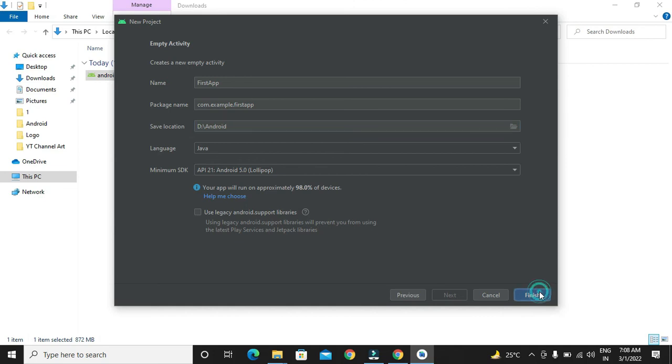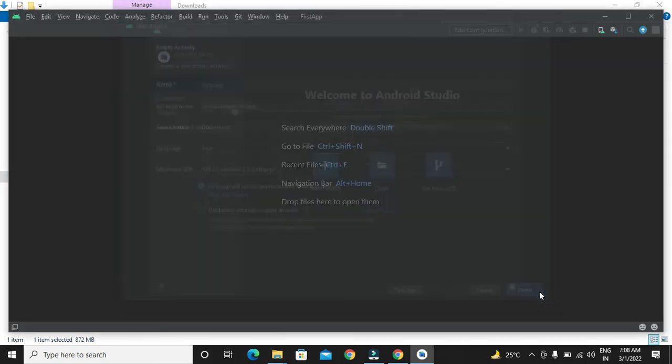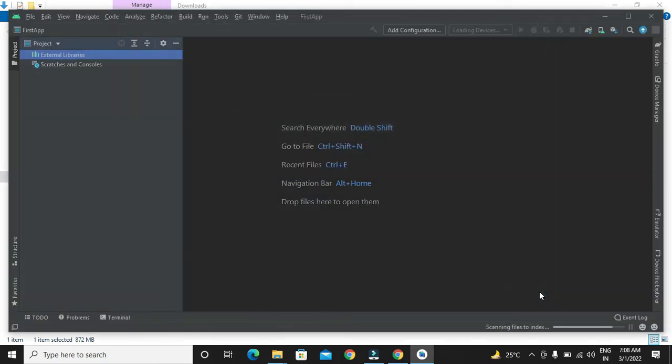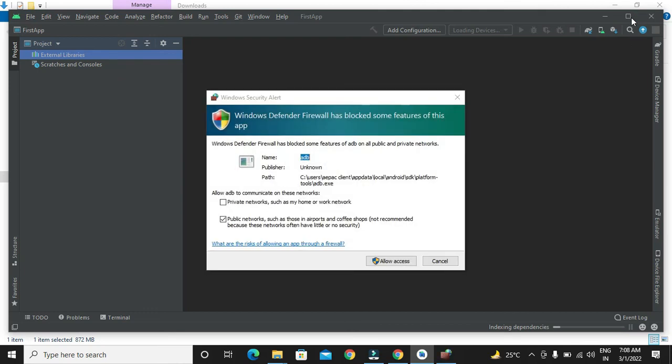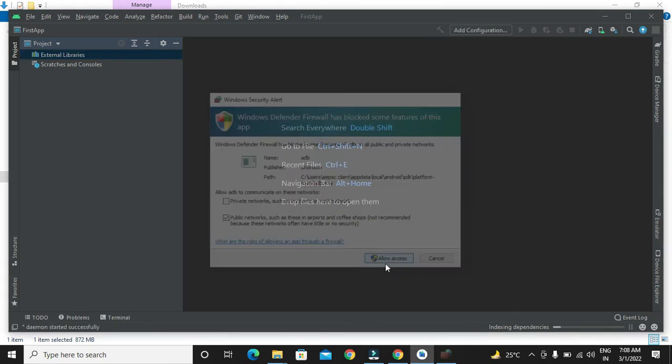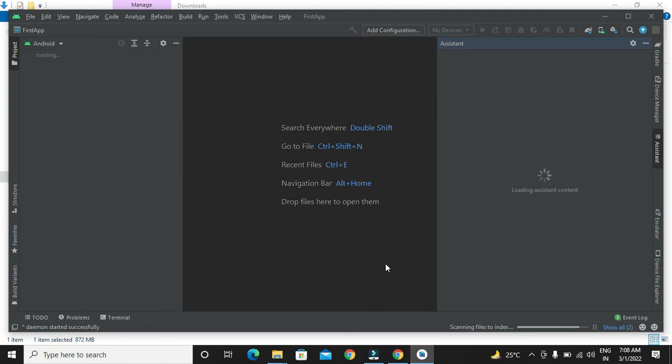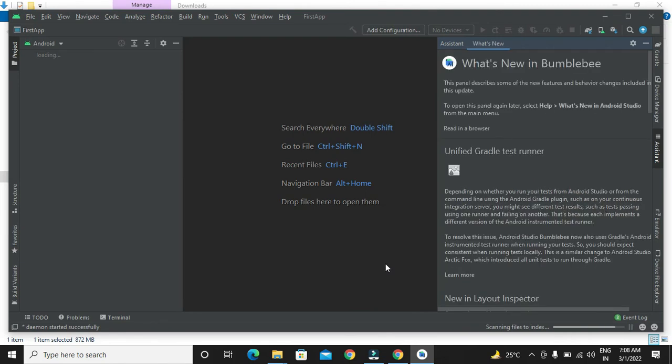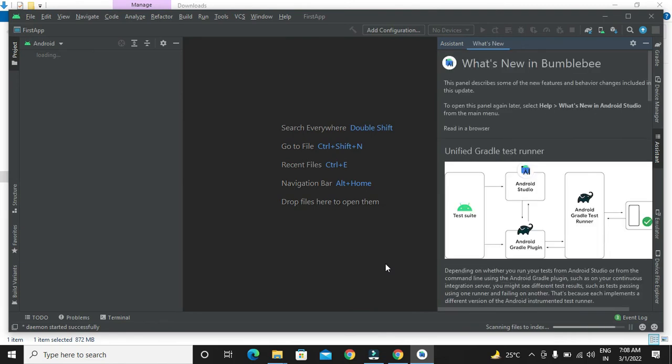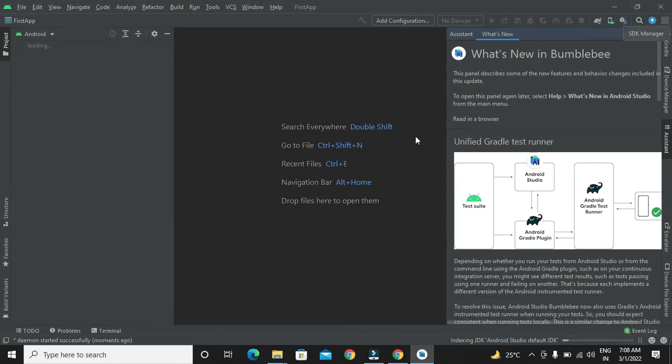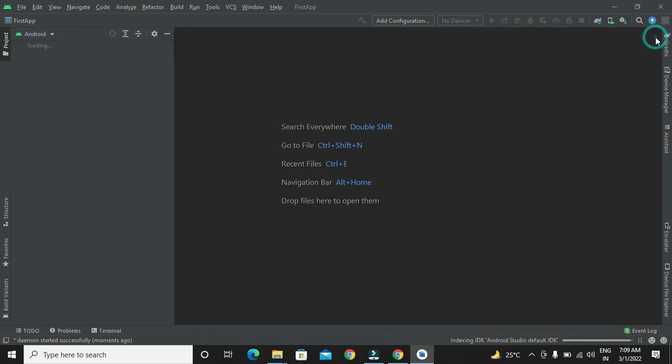Now we can see that it has started with Gradle building as it is for the first time. It will take some time to get the things downloaded and to start with the application building. We have to wait.